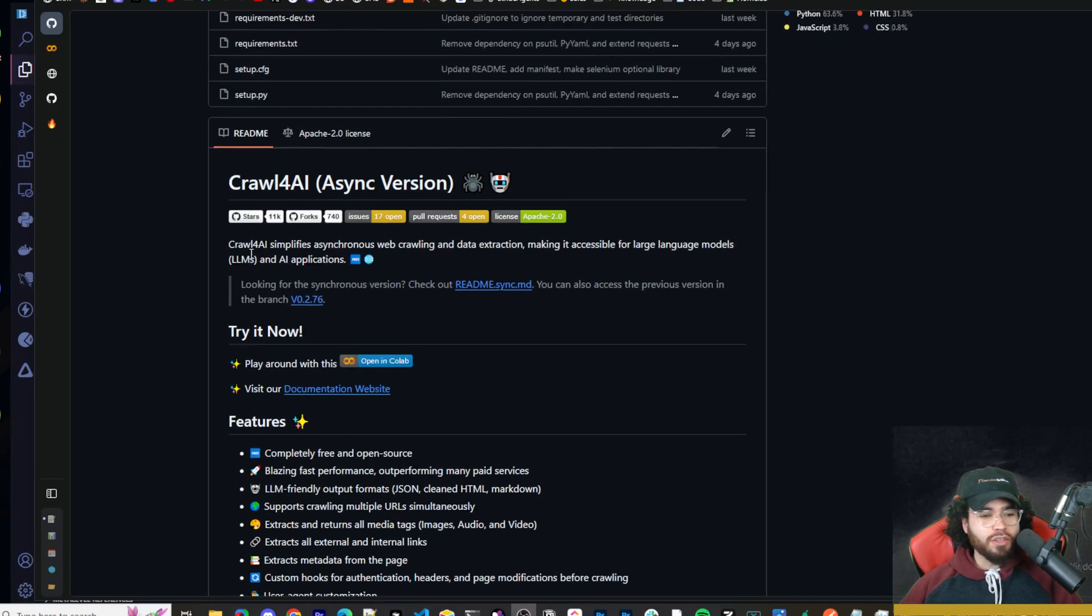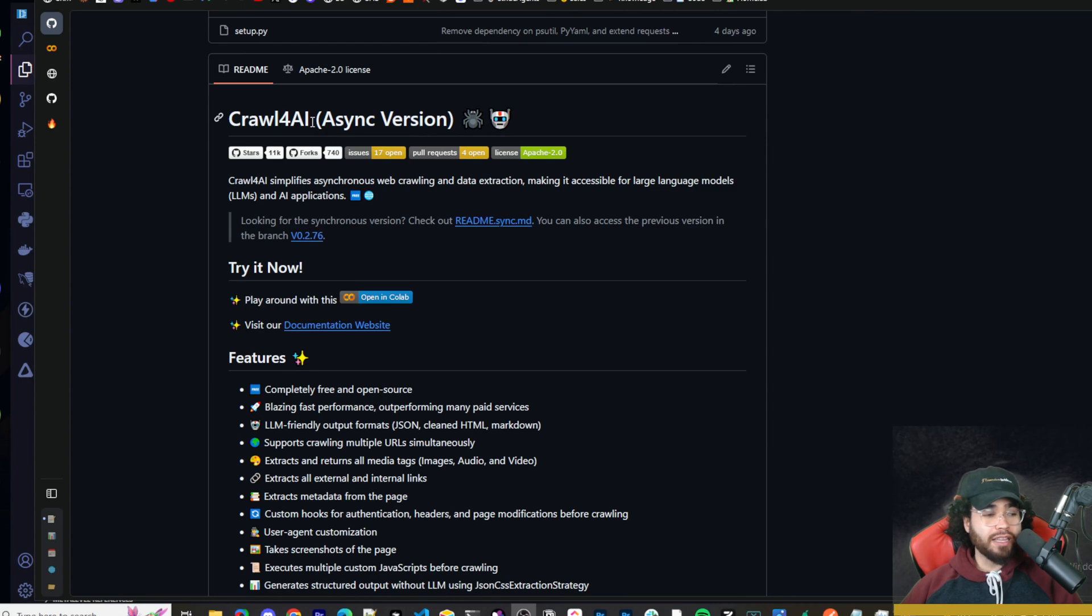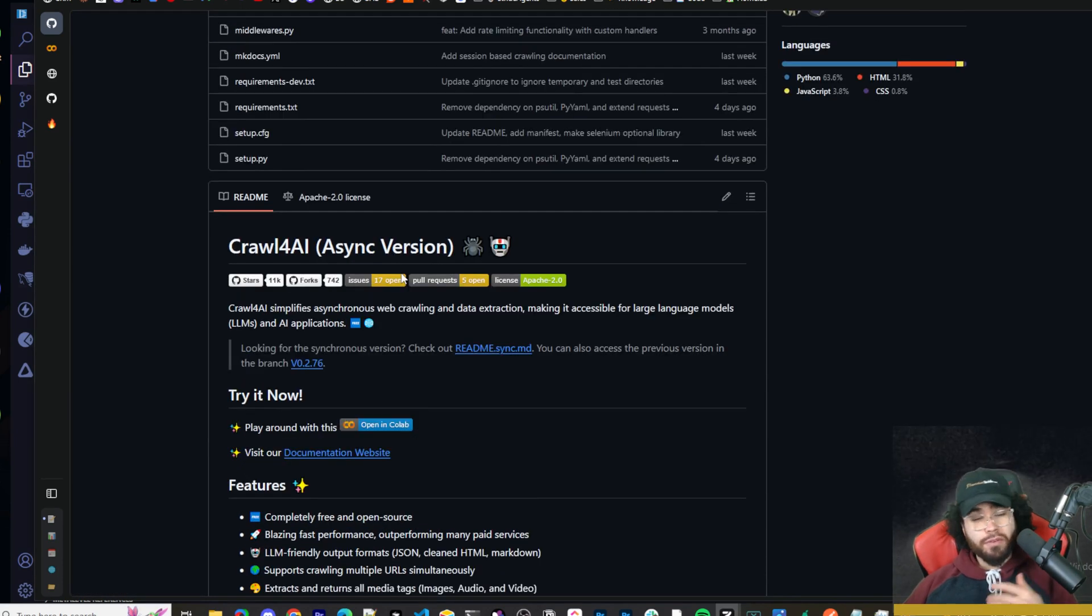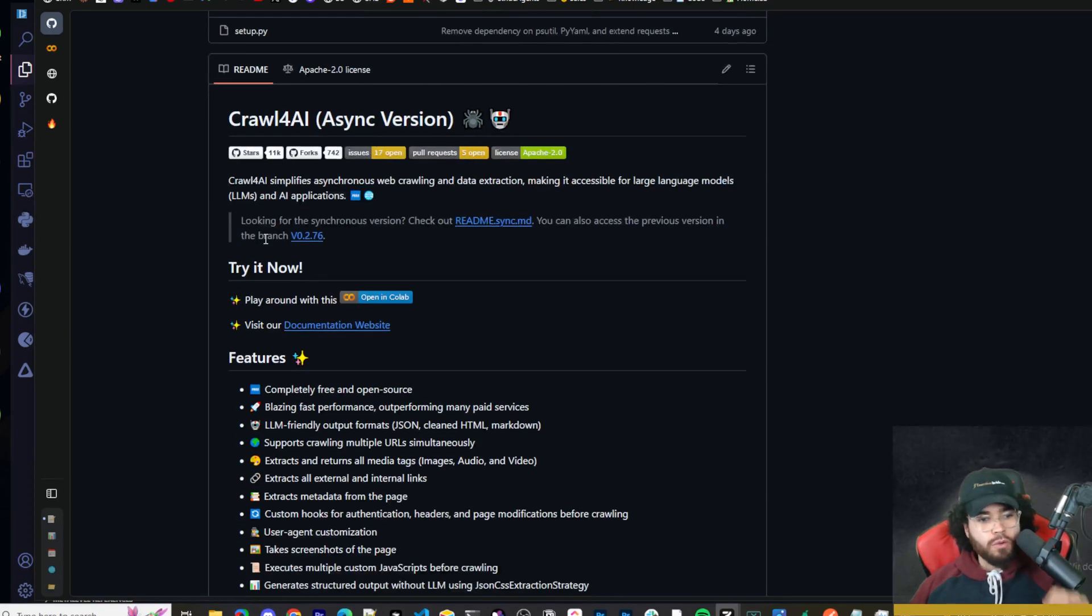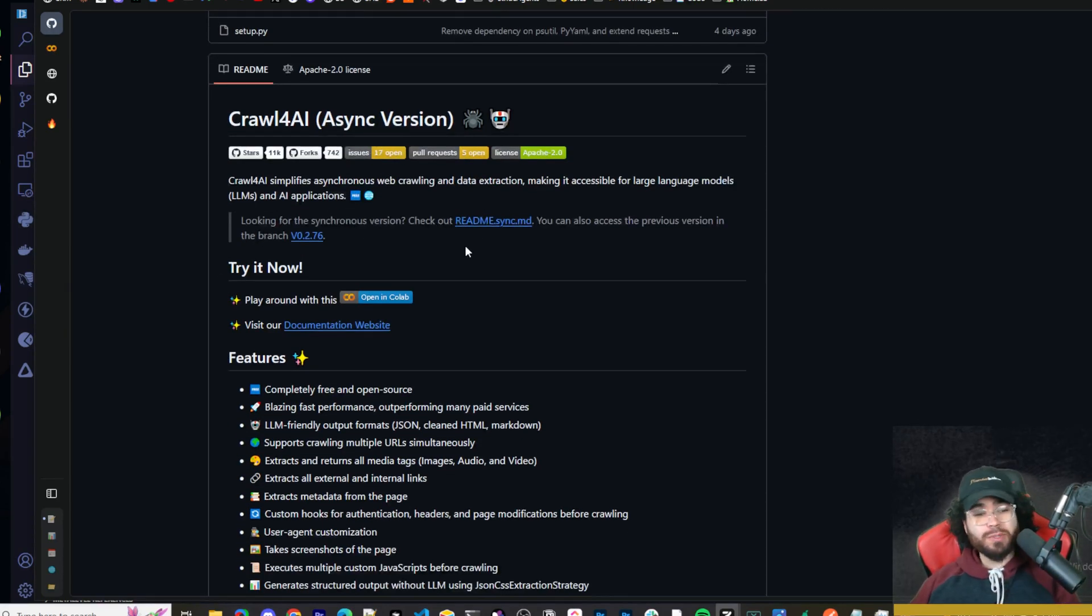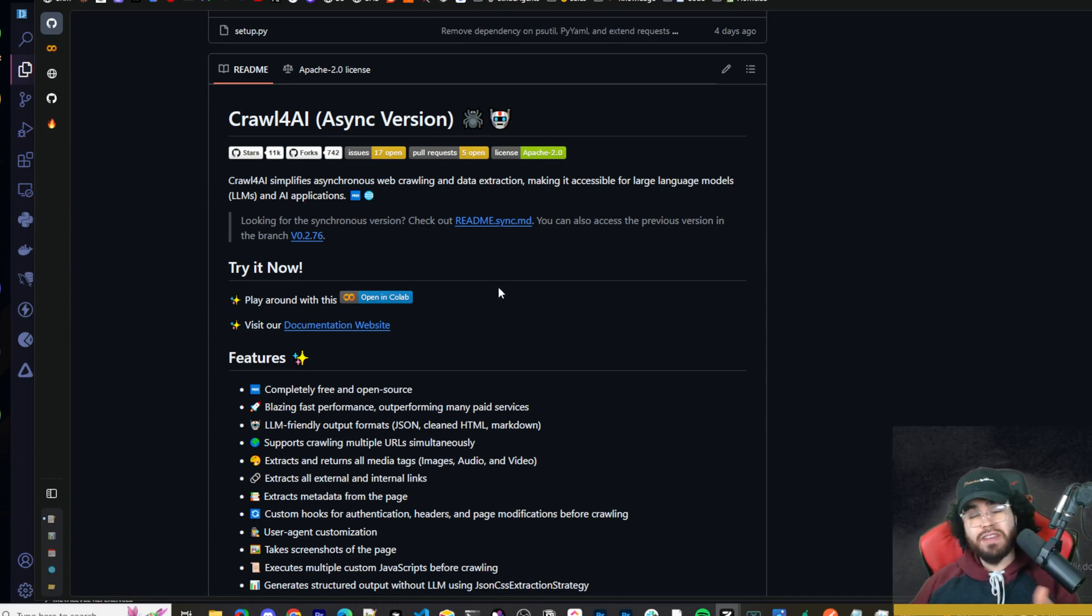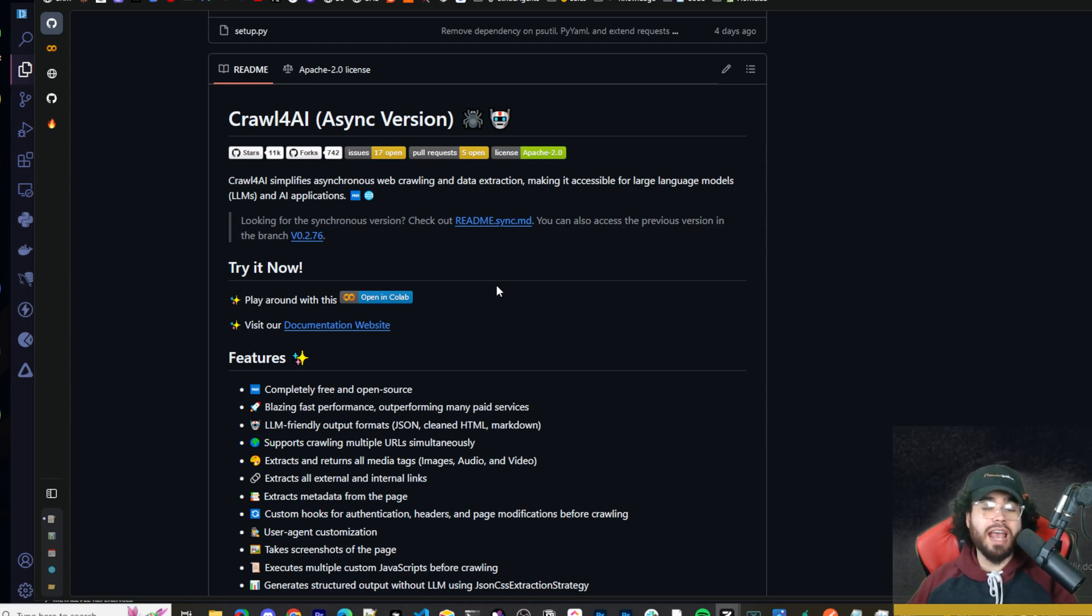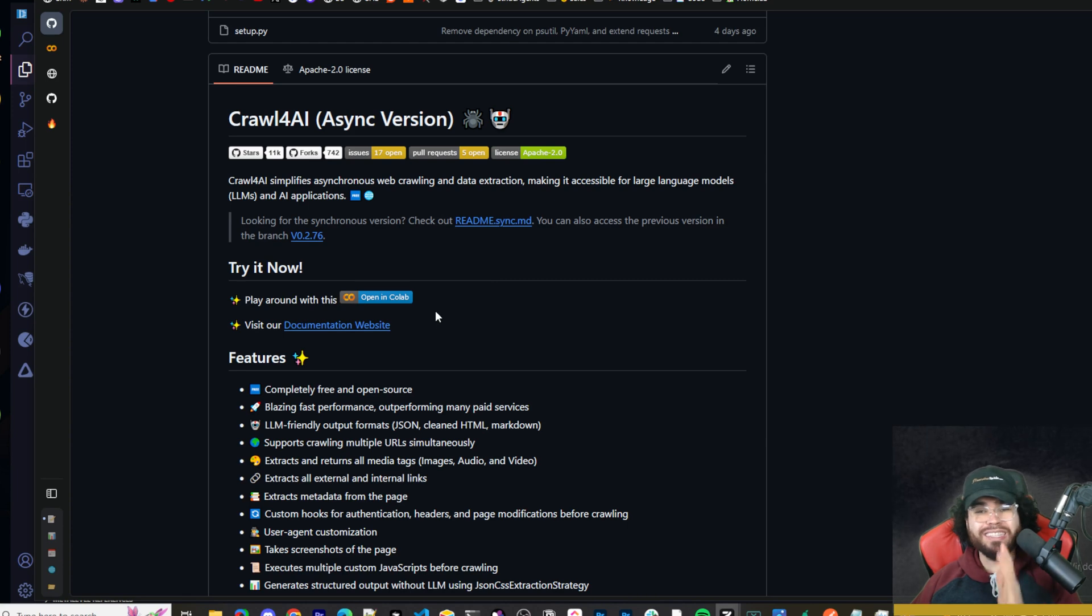If you're not familiar with Crawl4AI, it essentially simplifies asynchronous web crawling and data extraction, making it accessible for large language models and AI applications. Let's dive right into it. We recently had a few updates with Crawl4AI. I actually haven't talked about this tool on this channel yet. It just came out with a few recent releases, and this is the async version. So we'll quickly go over what Crawl4AI is, talk about some of the potential use cases, and then I'm going to show you how you can set it up in a very simple way. Even if you've never coded in Python before, even if you've never done anything that involves web scraping before, you'll be able to follow along and get it done.